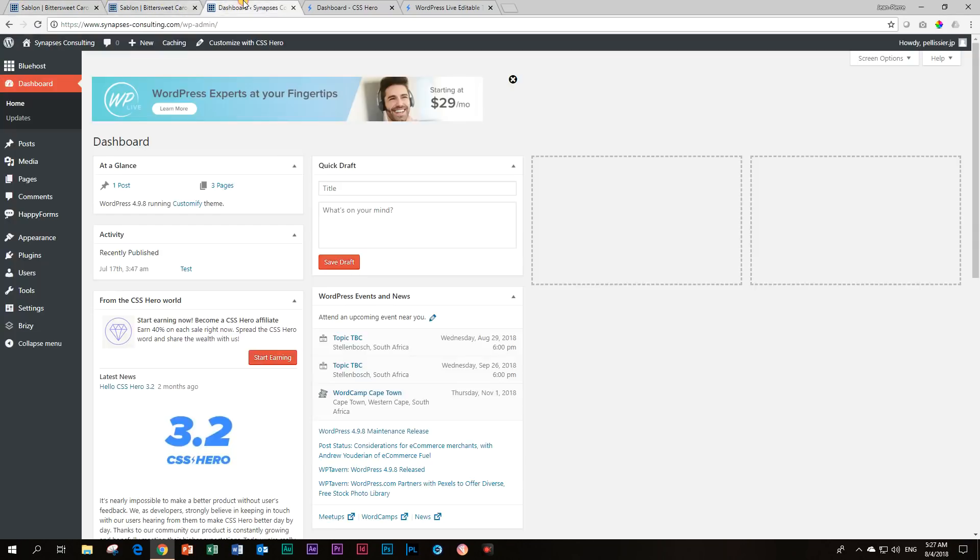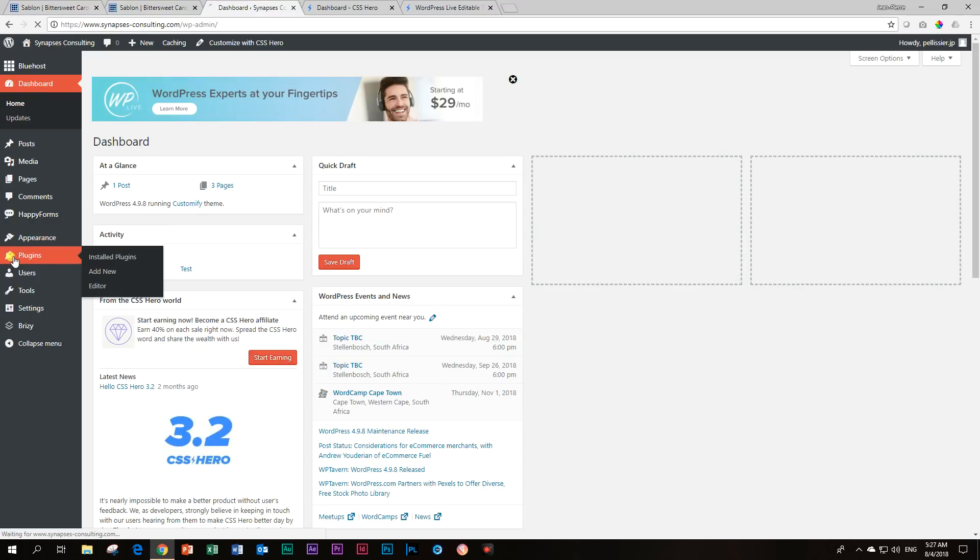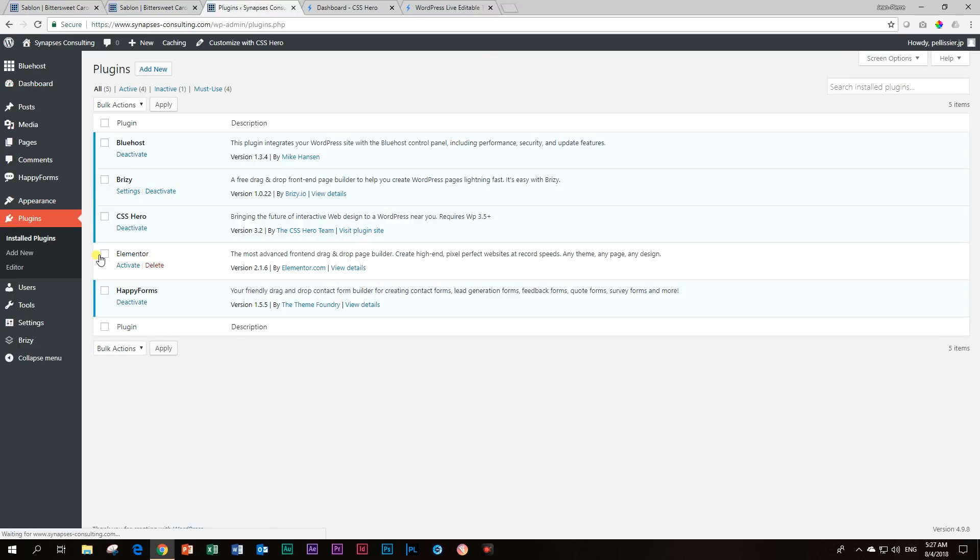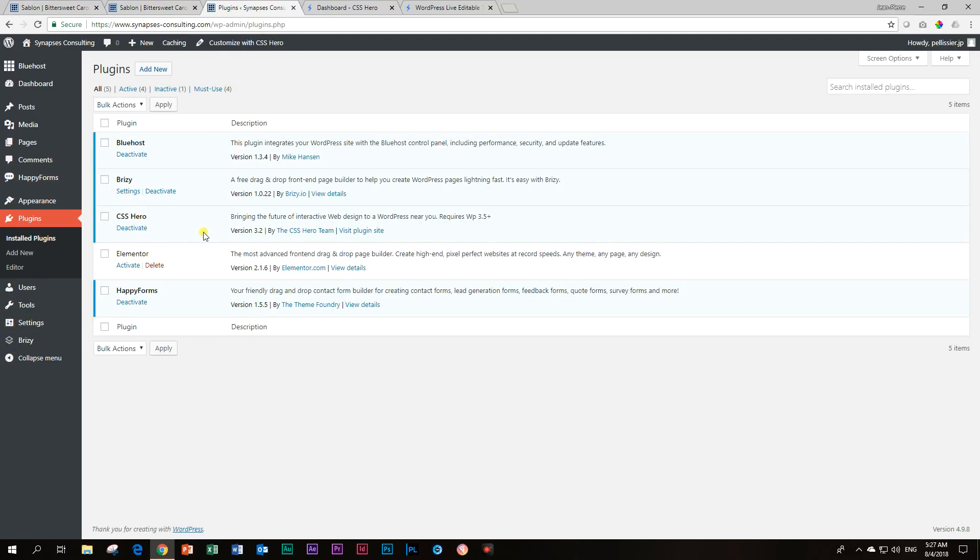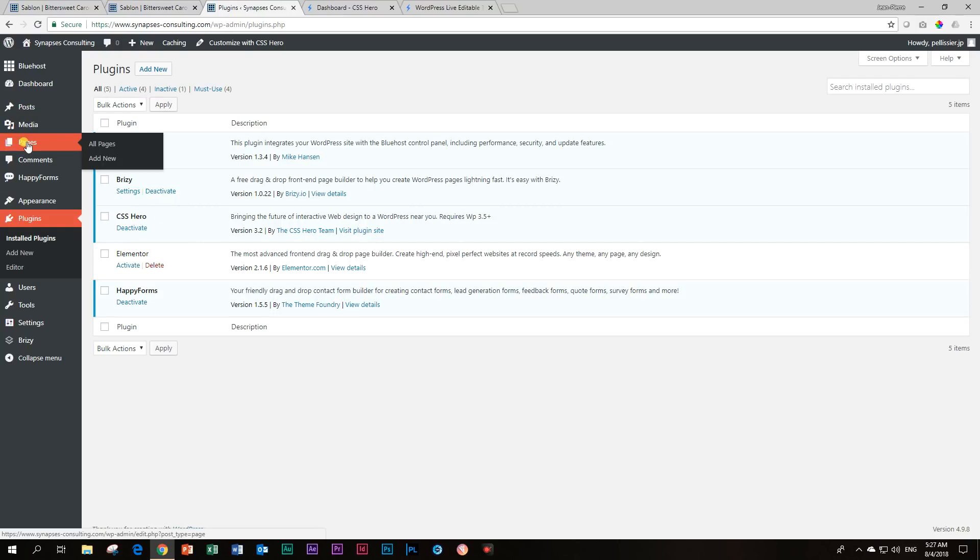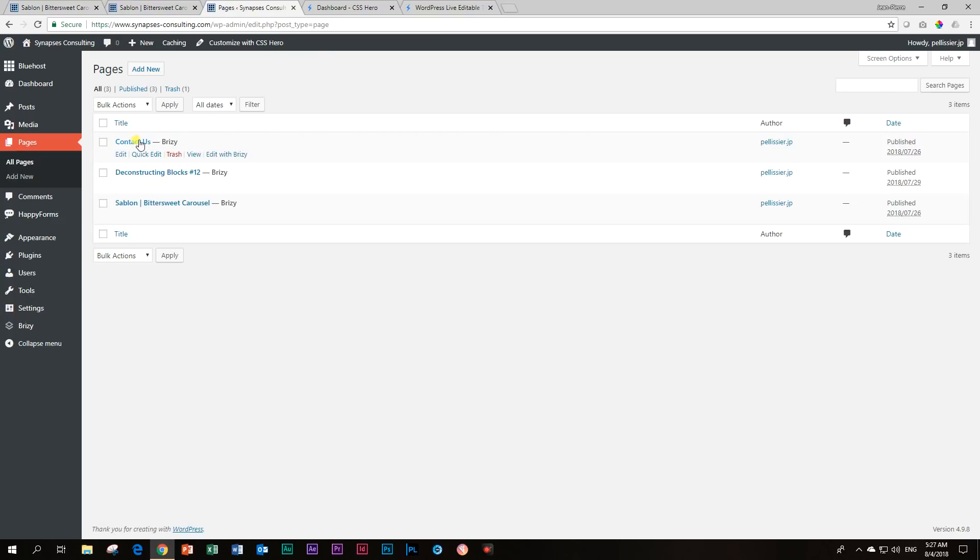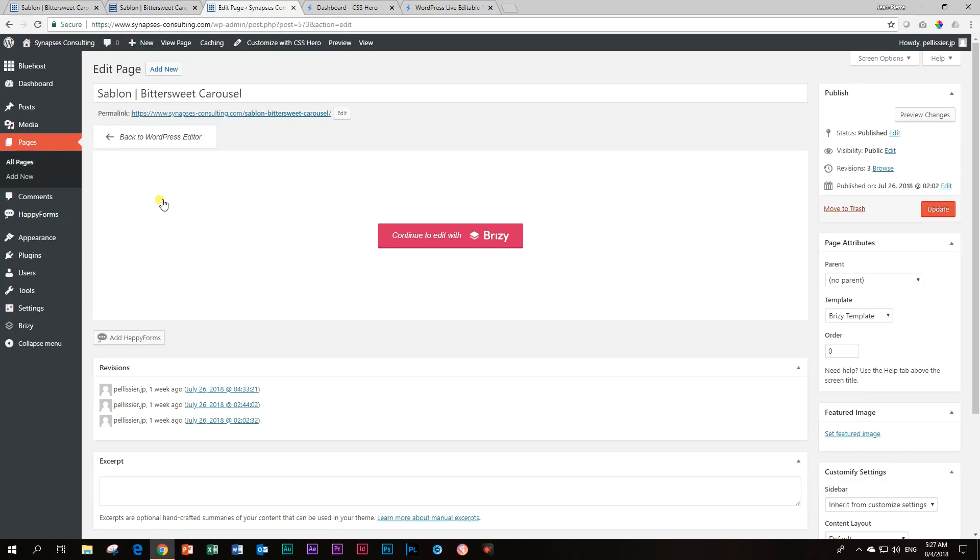And then when you go to your WordPress dashboard, you will go to your plugins, and of course, you will add it there. I'm not going to do that. We are already there. You can see my CSS Hero is here. Now, where do you go from here? You go to your pages. So I'm going to go to all pages. And that page that we worked on is this one called Sablone Bittersweet Carousel. And if I click on it, it opens up our normal WordPress editor.